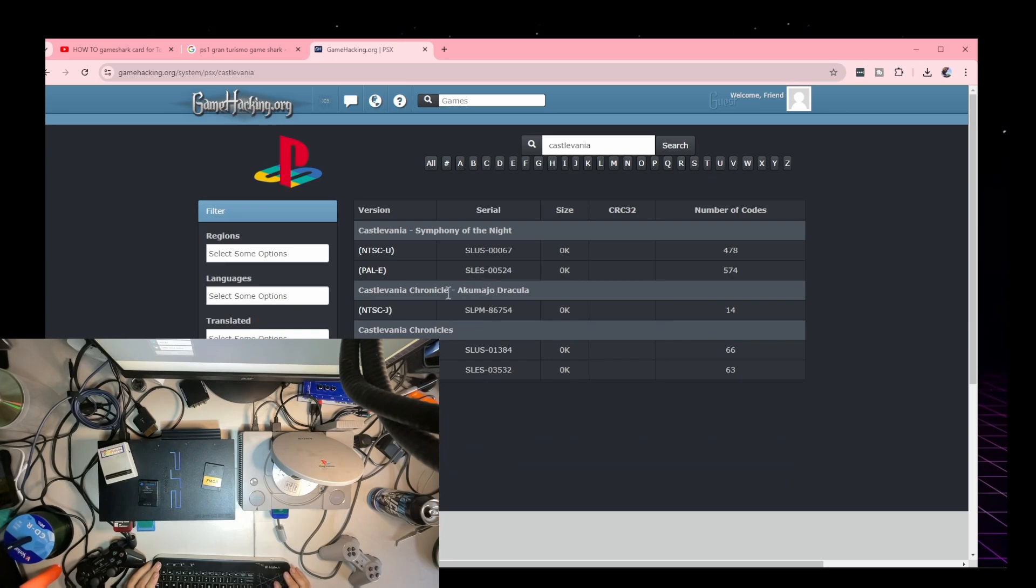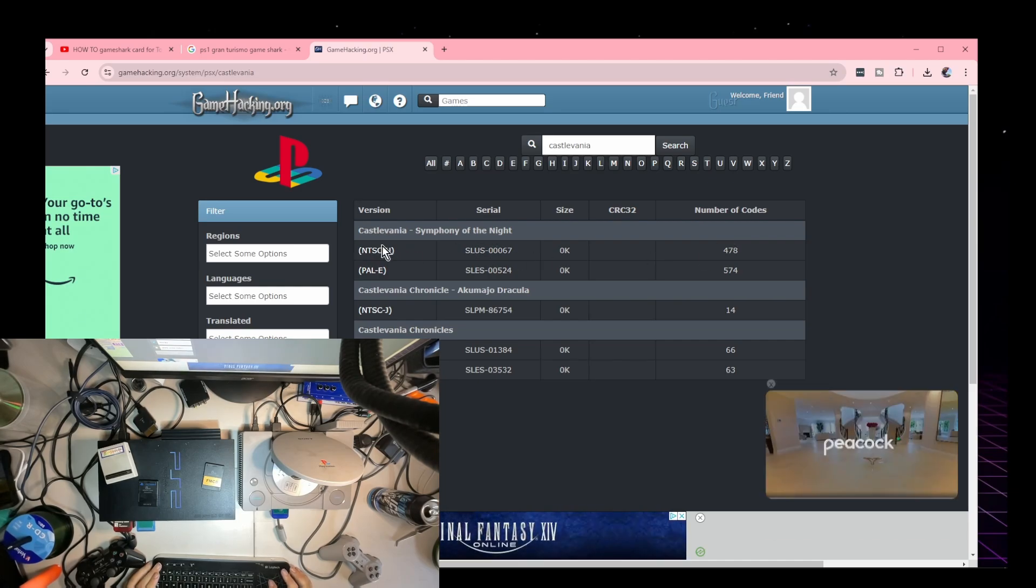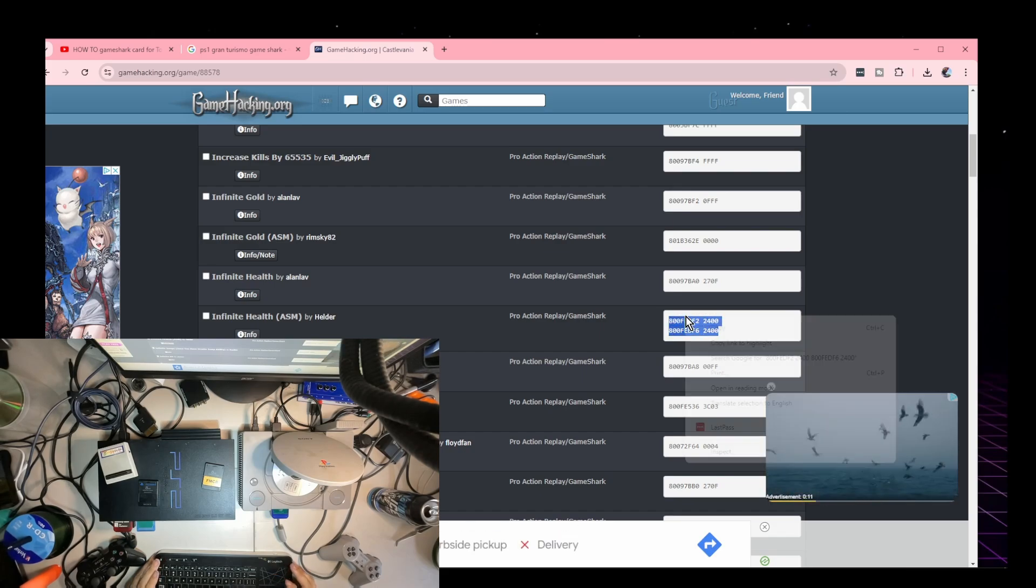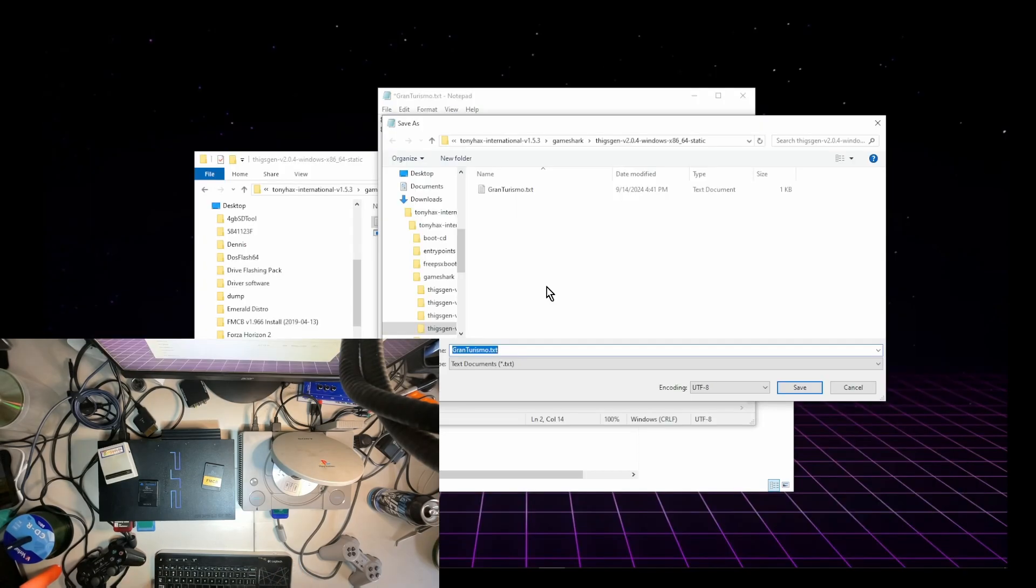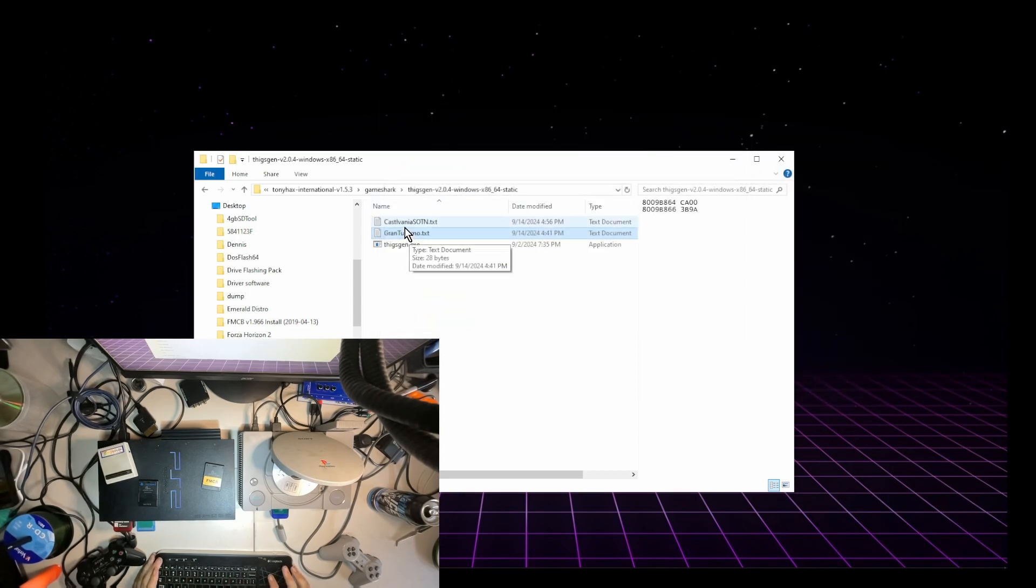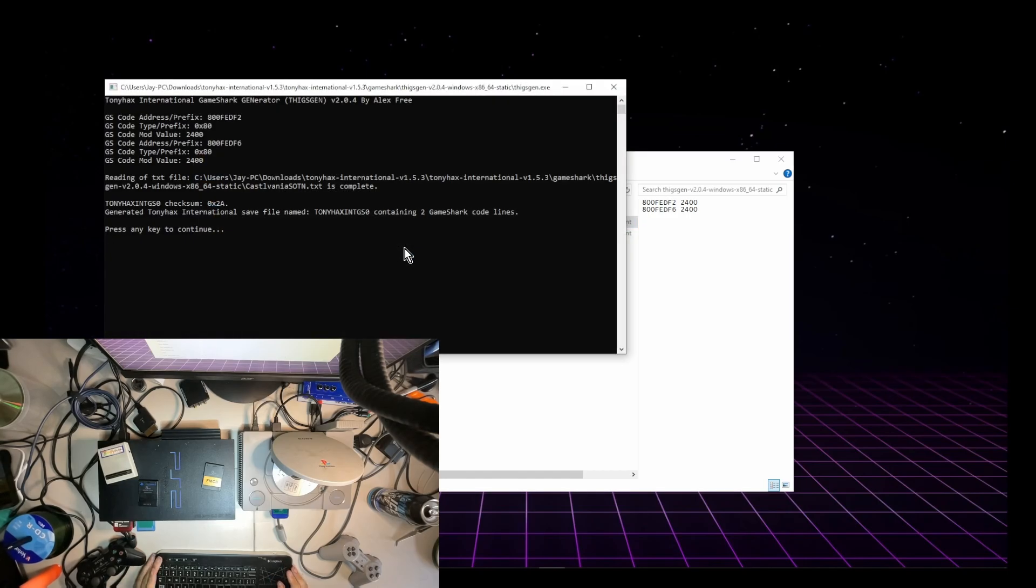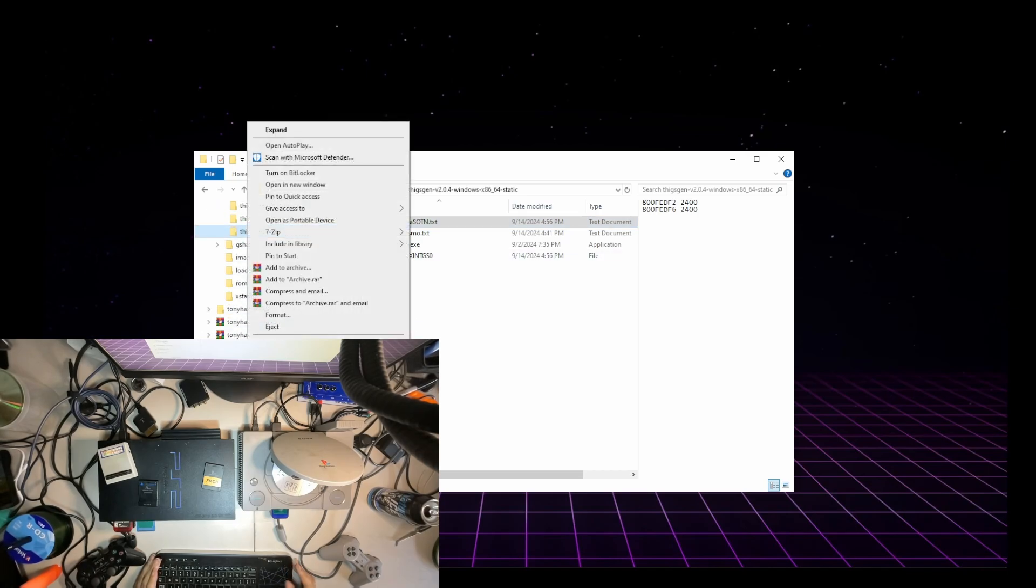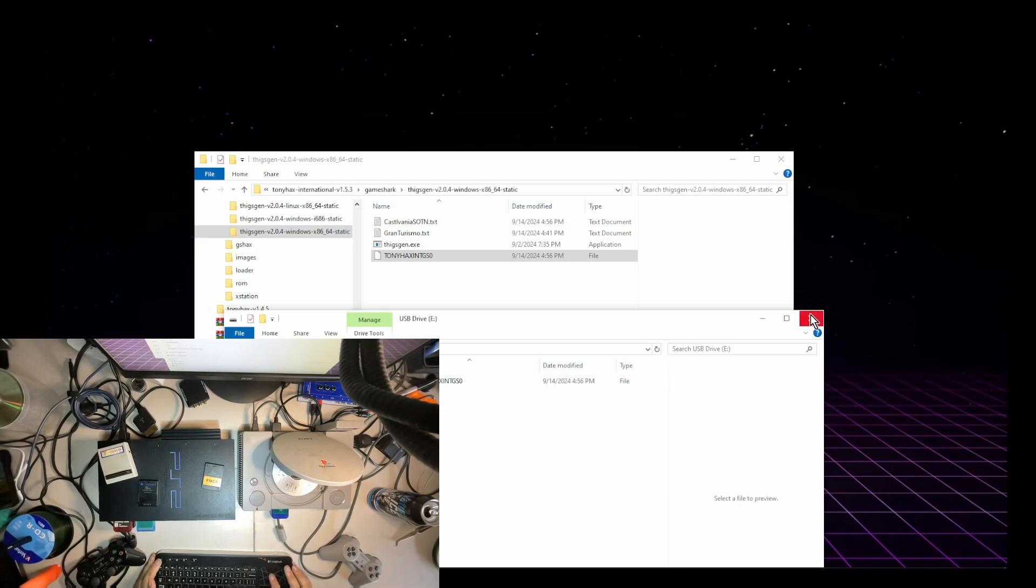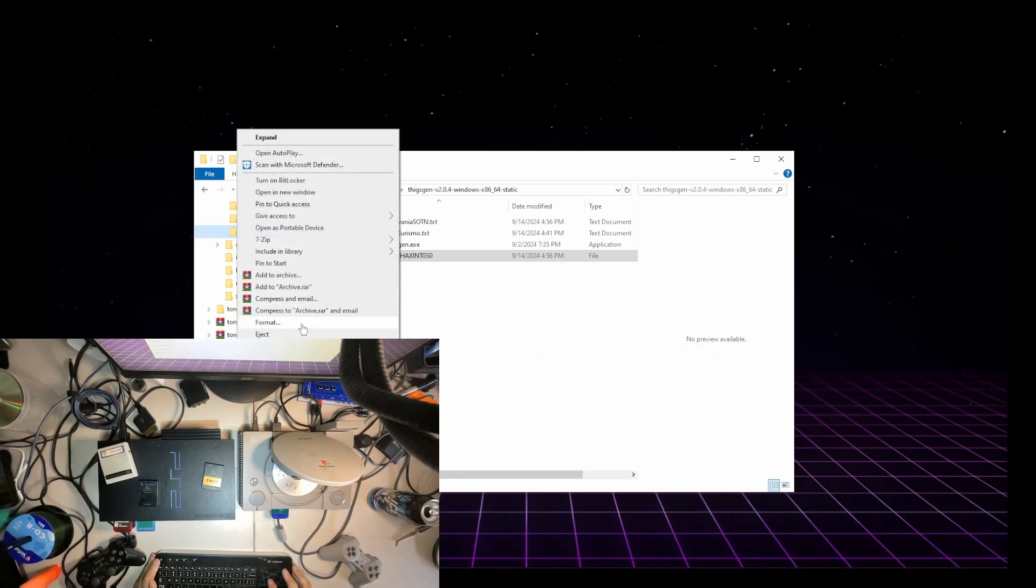This one. This one should be right here. Yeah, so let's try that one with the health. Copy. Yeah, Symphony of the Night. Oops. Okay, and now go to our drive, the... here, let me eject.